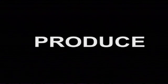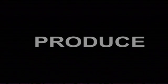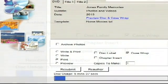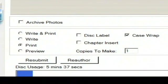Now we're ready to produce the DVD and printing assets of your DVD. In the next window, we select what we want Video Director to do. We could have it write and print case wrap and a disc label, or just write, or just print. You also have the option to preview if you want to check out the video before you write and print your DVD.